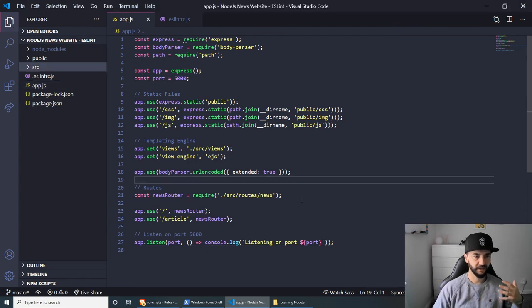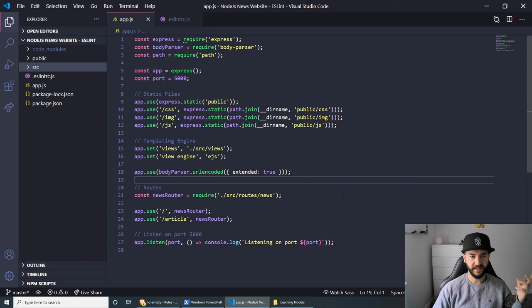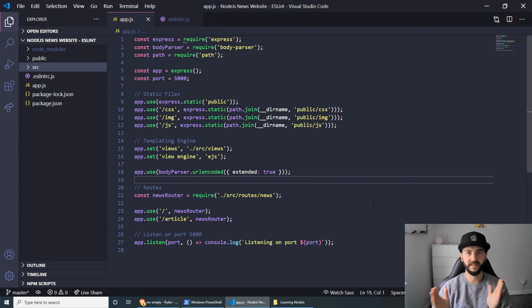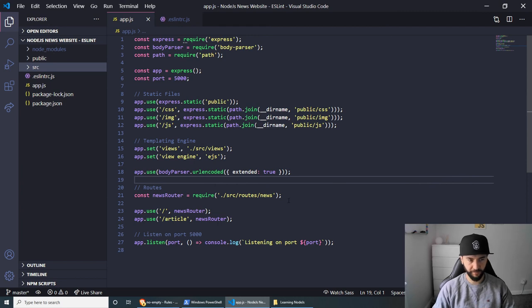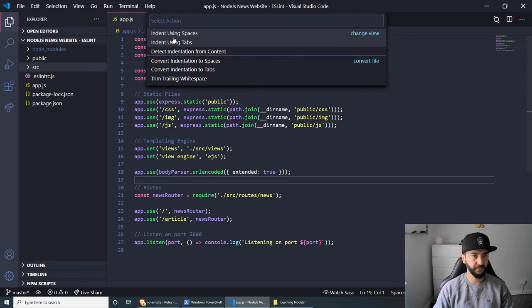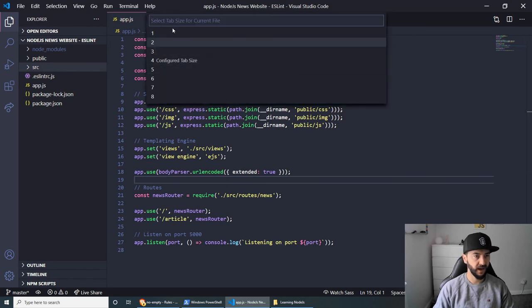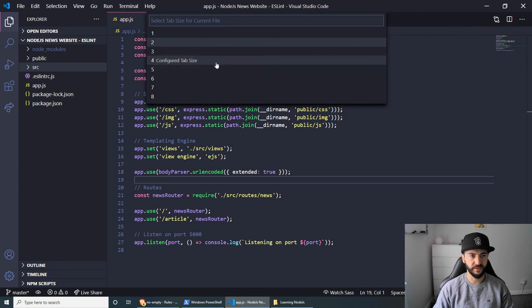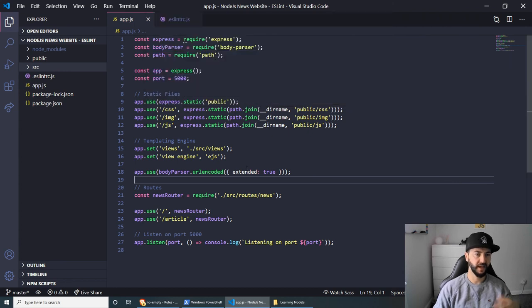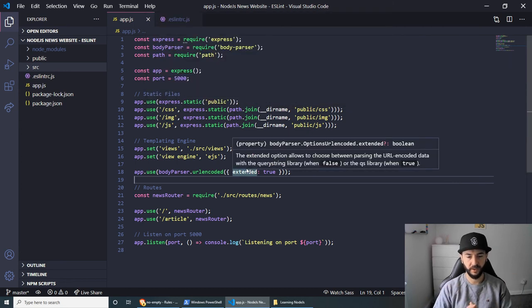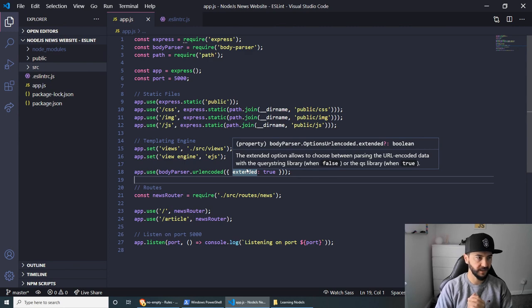And the last thing that I wanted to mention for this is that you might sometimes get indentation problems. You can change the number of spaces that you can use. For example, at the moment, mine is set to two. But you can always click on spaces here, indent using spaces, and select the spaces that you want. For example, I think by default it's set to four. The Airbnb style guide might not like this. So you can always change that.